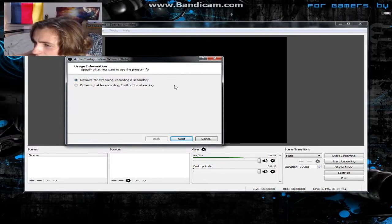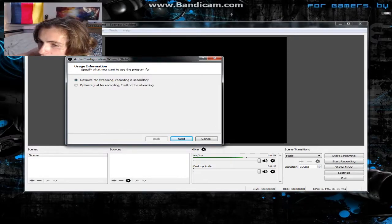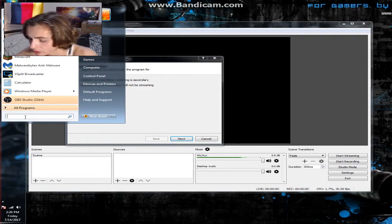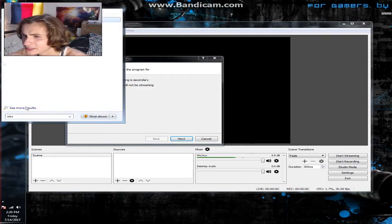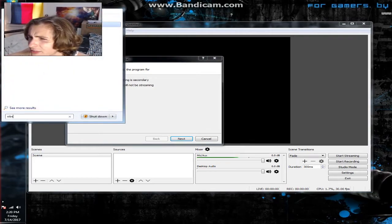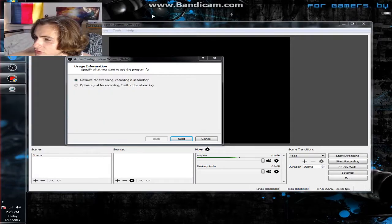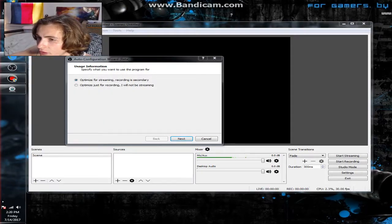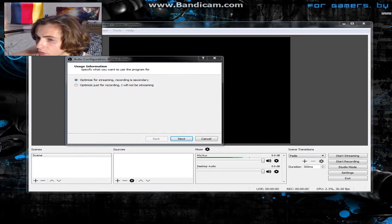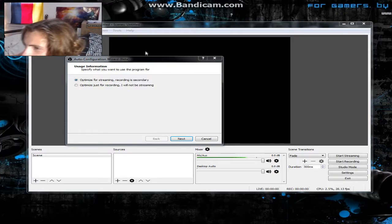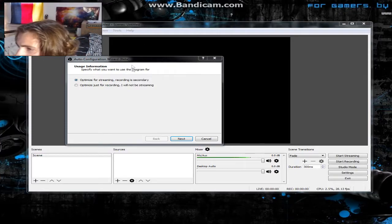If it doesn't open up, go to your Start menu and type in OBS to search the programs and it will come up. Depending on which version you installed, you'll see OBS 64 or 32. I'm on a 64-bit system so I'll click that one.